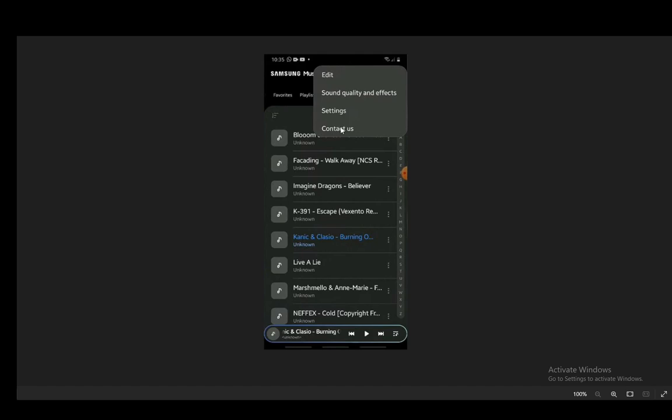You can click right next to the songs, click the three dots and click rename, and you can rename the song yourself. You can go to playlists and then create a new playlist.